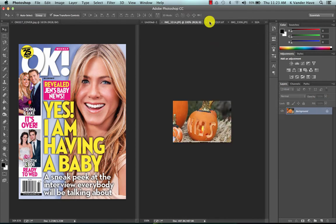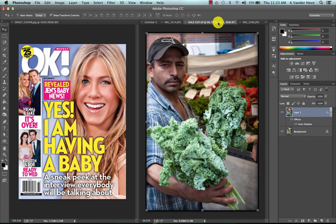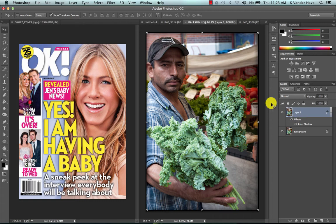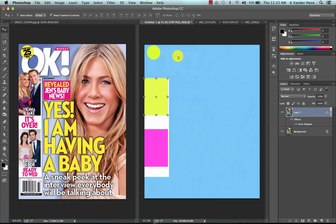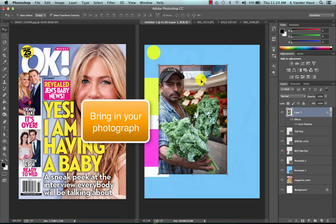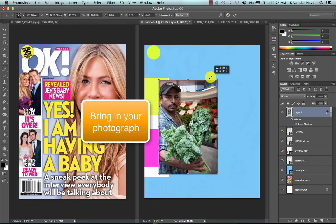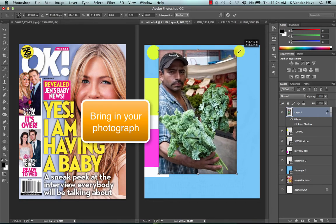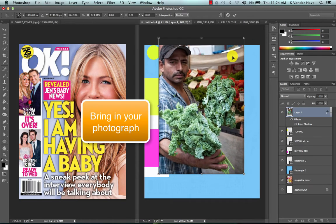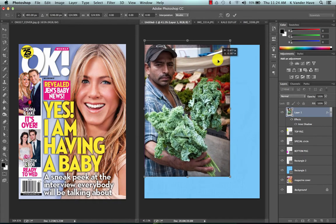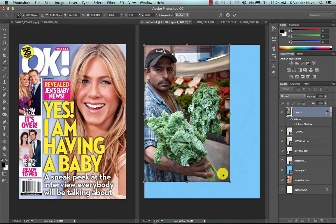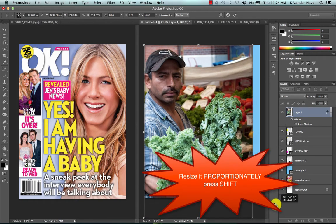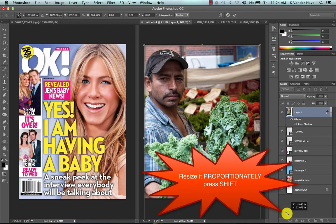I'm going to start by adding my main story and I'm going to take my kale guy here. I'm going to bring him into my untitled or my tabloid document and I'm going to want him to be my main story, so I'm going to take him and resize him proportionally by pressing shift.